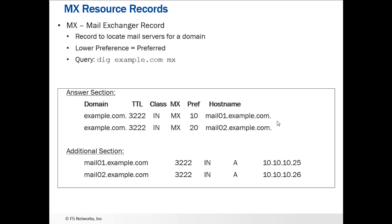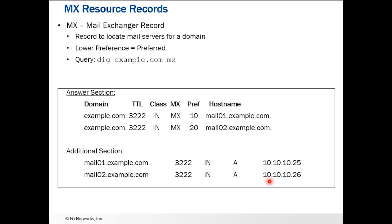The final record type we're going to talk about are MX resource records — that's a mail exchanger record. This is for locating the mail servers for a particular domain. A lower preference number is the preferred server. Using a dig for example.com with type MX, two records came back: mail01 and mail02. The preferred one is mail01 because it has the lower preference value. Those host names then point to A records that have the IP addresses, so mail can be sent to the preferred mail server for a domain.